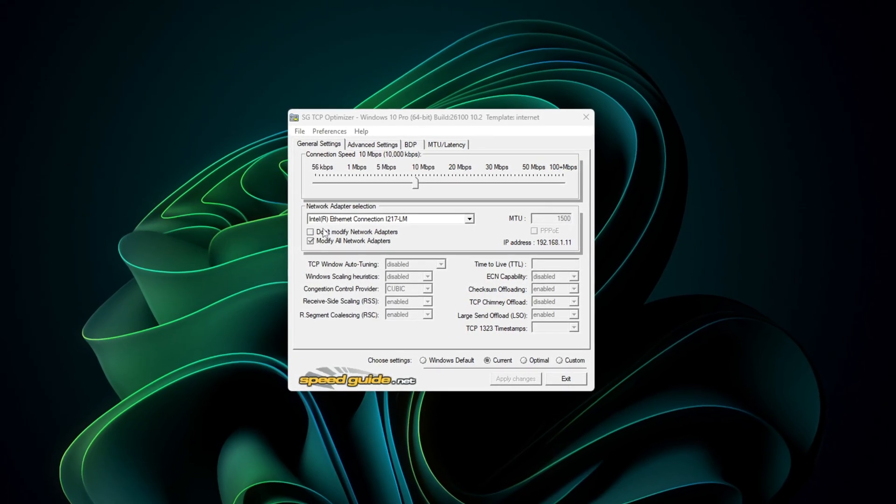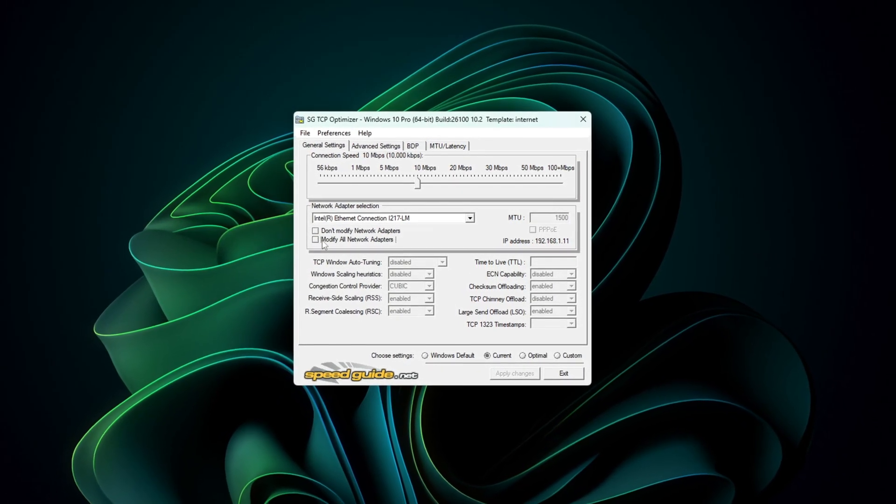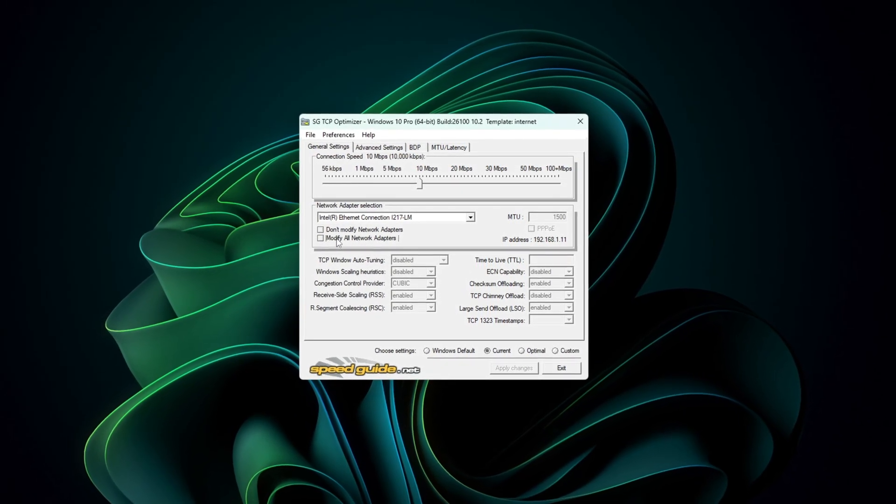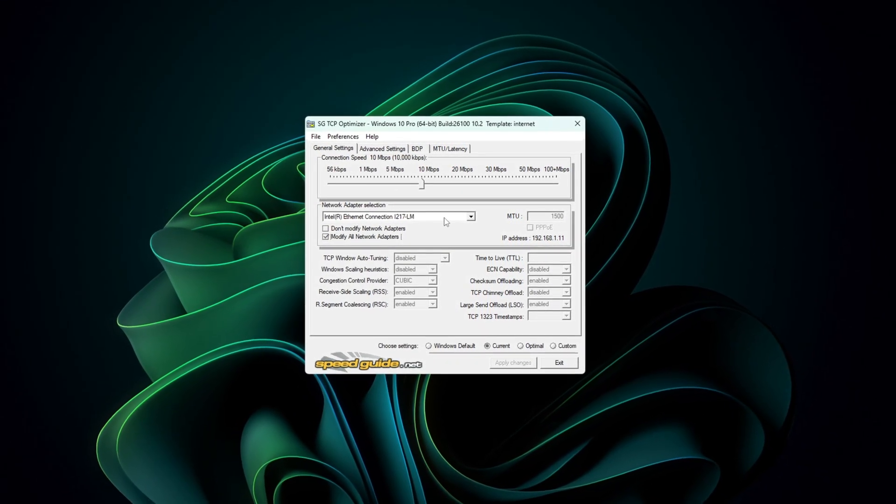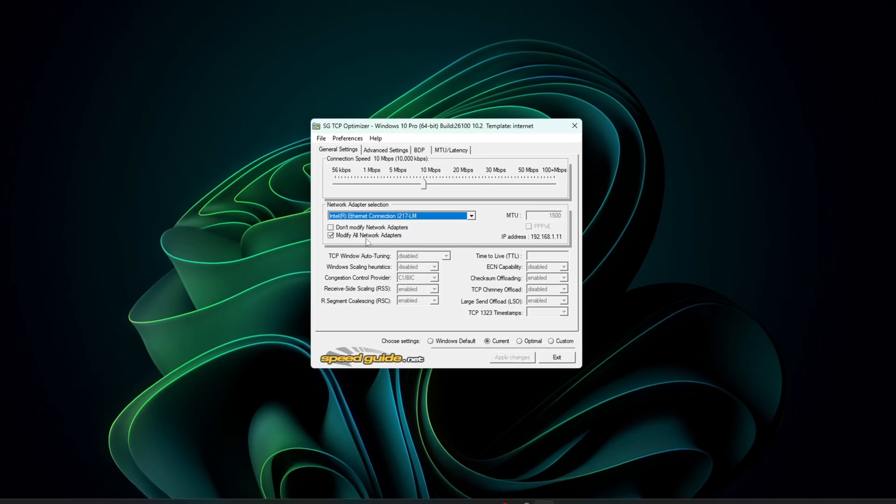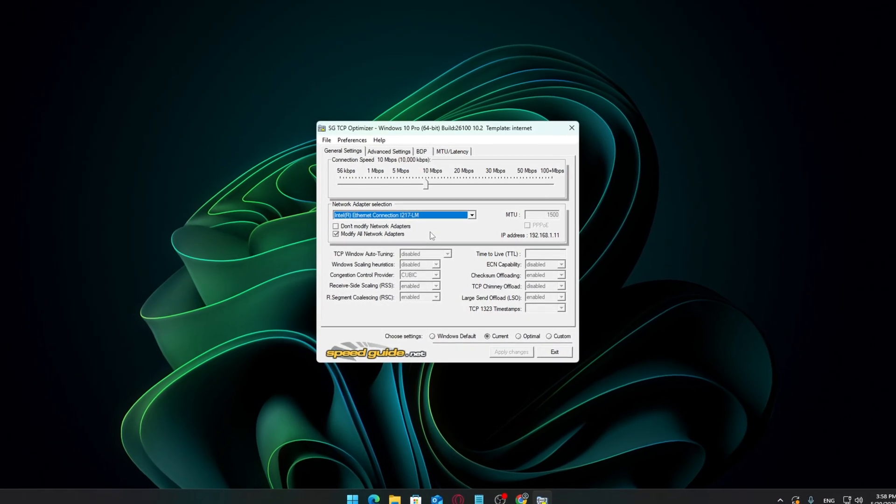Hello, Software Guy here with a new video, and today I'm going to walk you through how to get the best possible settings in TCP Optimizer for gaming.